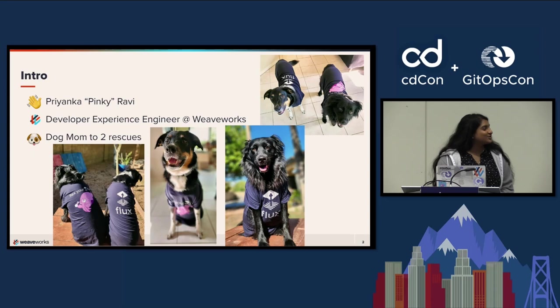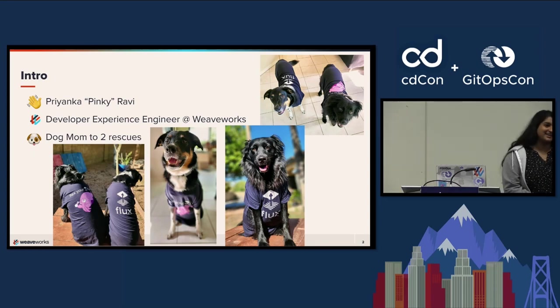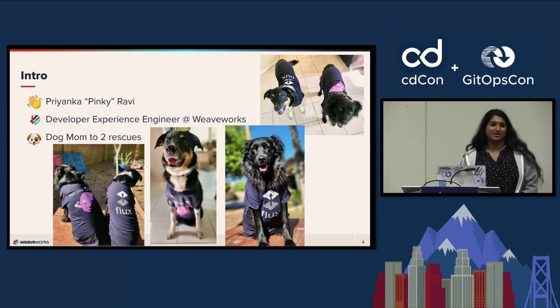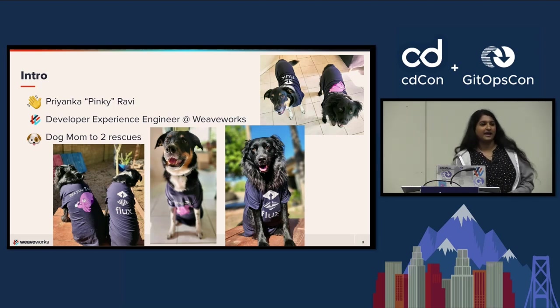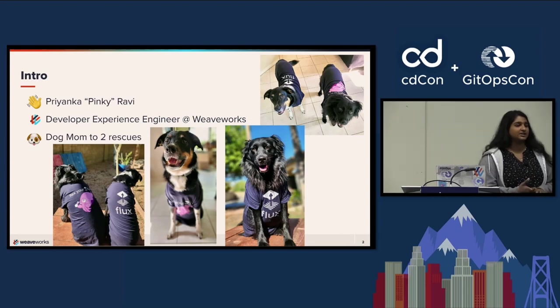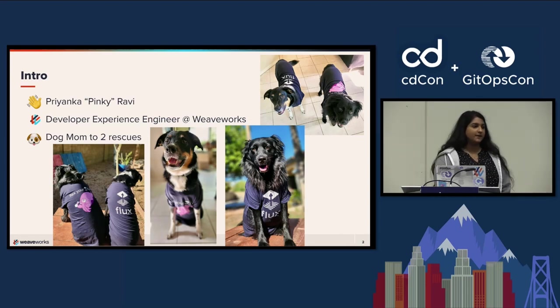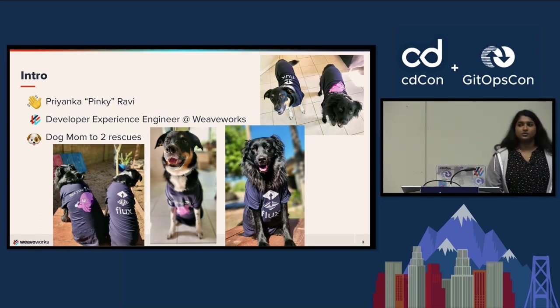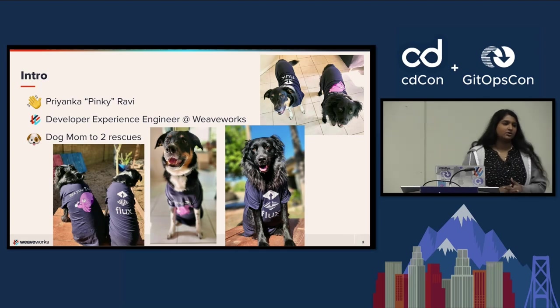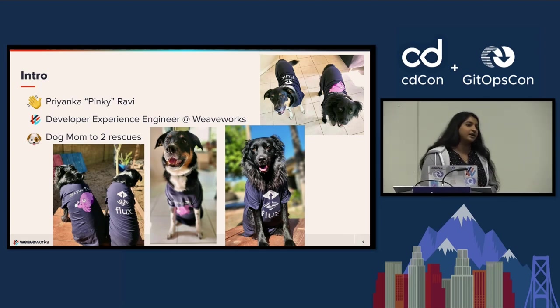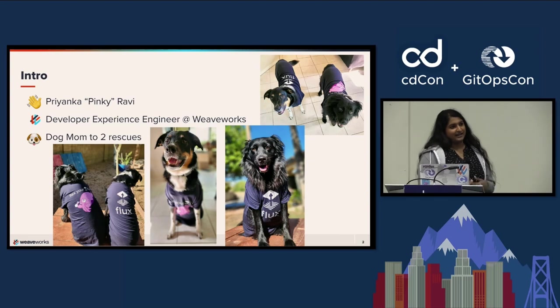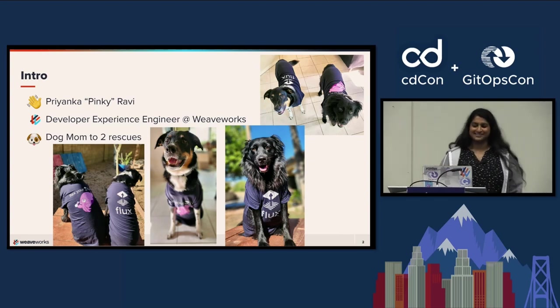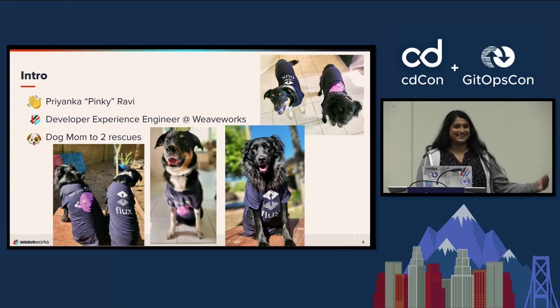A bit of an intro. My name is Priyanka Ravi, I go by Pinky. I'm a developer experience engineer at Weaveworks. I've been there for about a year and a half. Before that, I was at State Farm on the delivery engineering team. We helped implement GitOps at the company using Flux for our Kubernetes platform. That's how I got introduced to Flux and the team at Weaveworks. I took the migration workshop and that's how I met them.